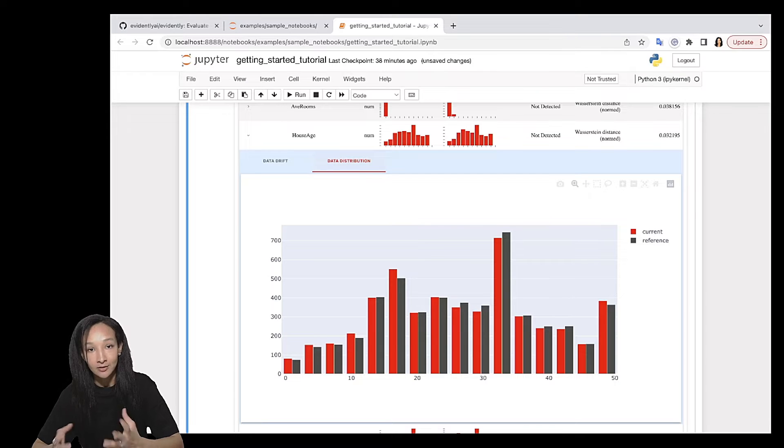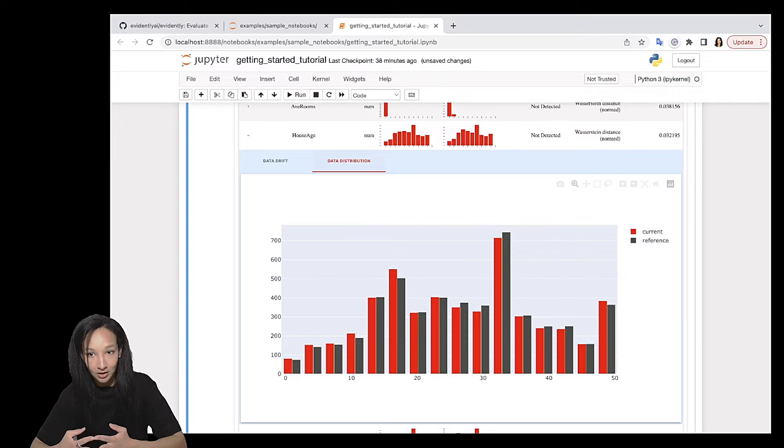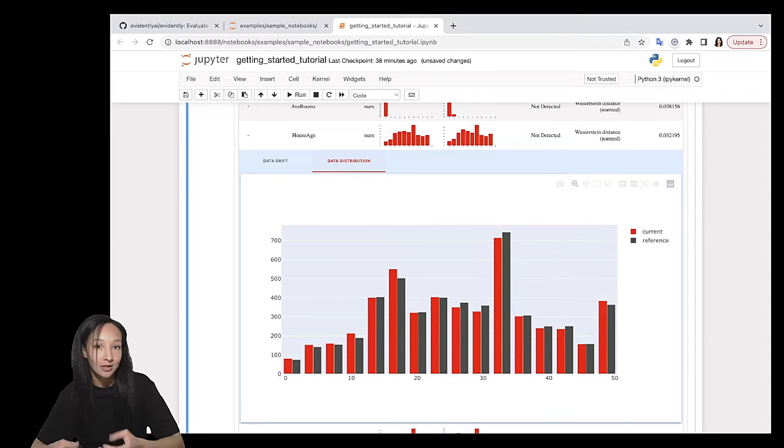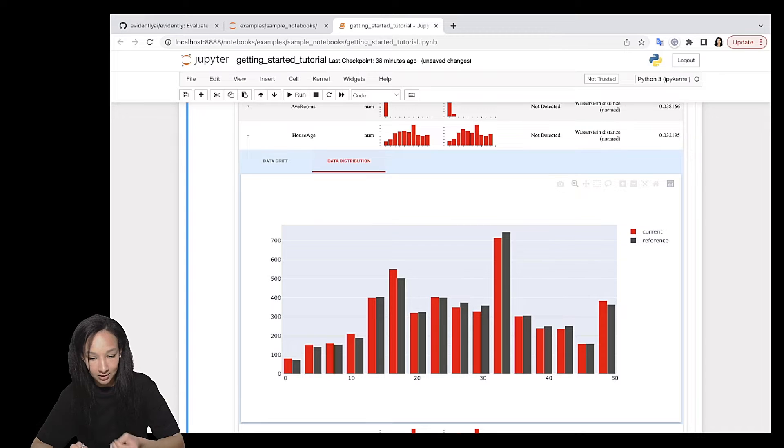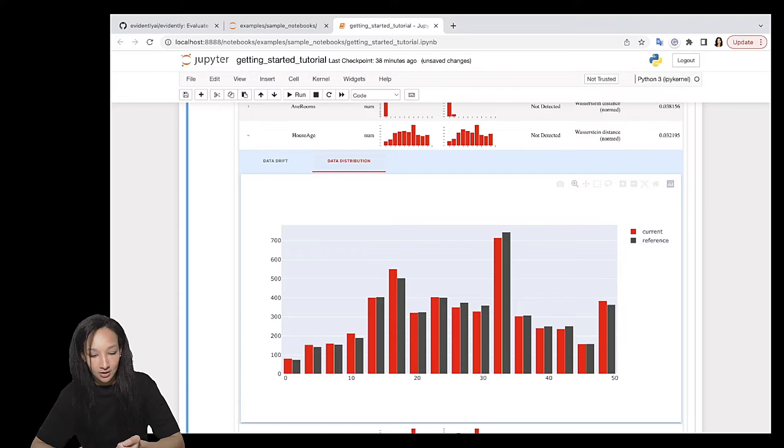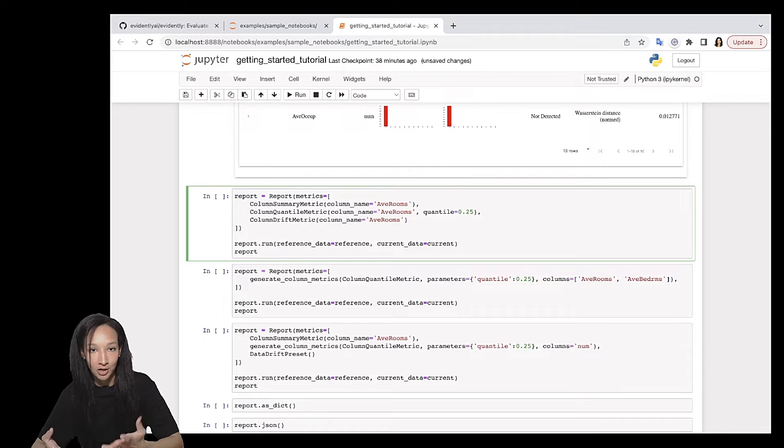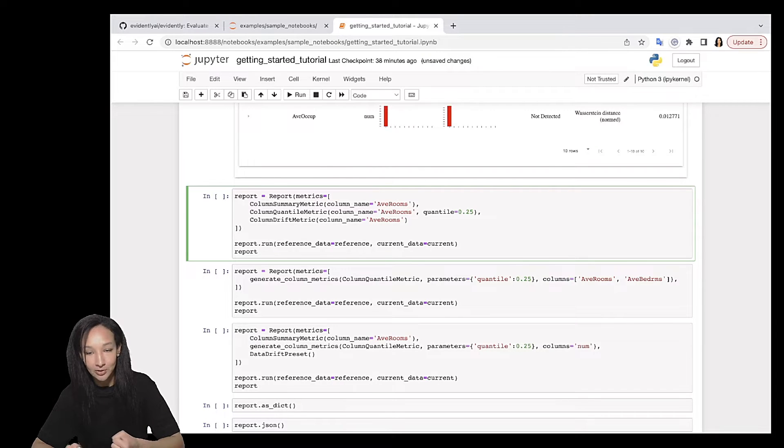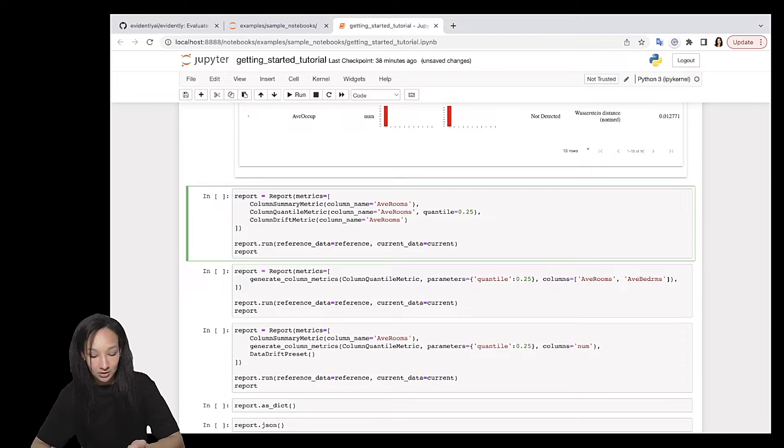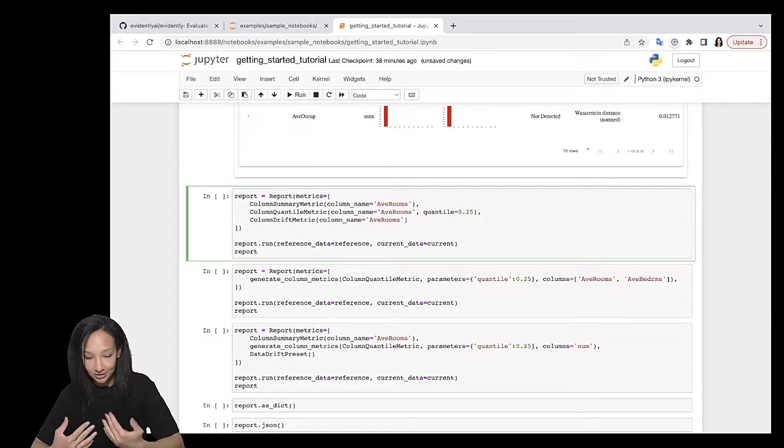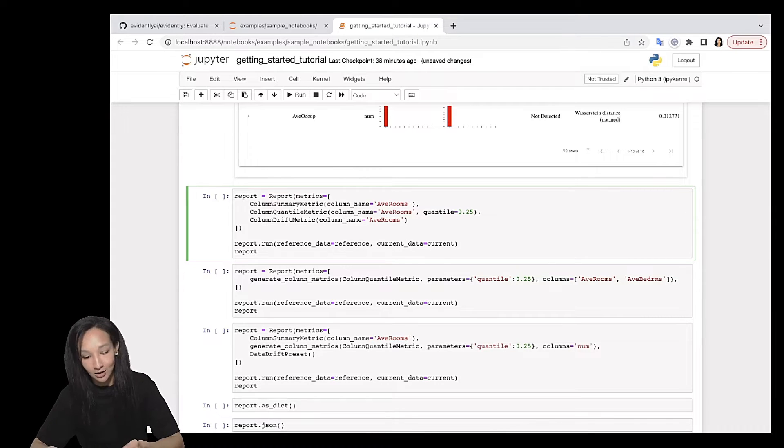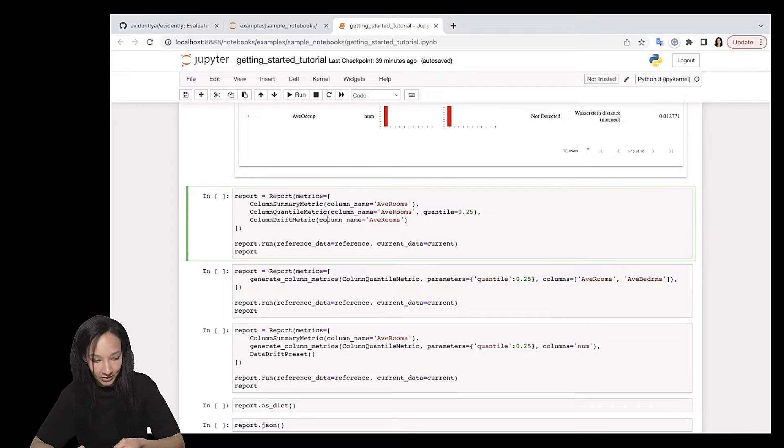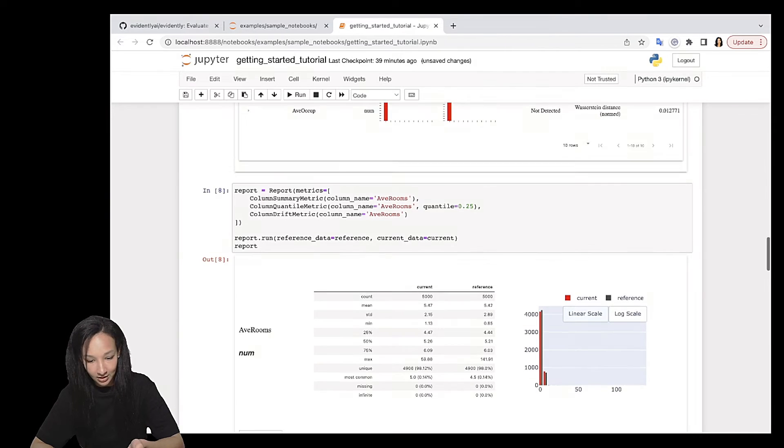As I mentioned, evidently contains a lot of metrics. So you can customize your report and build it from any metrics you like. I need to tell you that we have pretty nice description of our metrics in evidently documentation. And here I just selected a couple of nice things. So this is the metrics to analyze column. First is column summary metric. And I select column AveRooms. Second is quantile metric. And you can easily see that you have some parameters in different metrics. For example, here in quantile metric, you can specify what exact quantile you want to calculate. For example, here I used this one. And there is column drift metric. This is the metric to calculate data drift for your column. So that's how I created my report. Now I specifically tell evidently that I need to calculate all of those three metrics. And again, I can run the calculations and see the report.